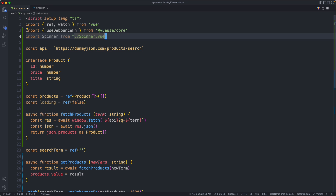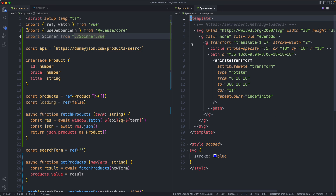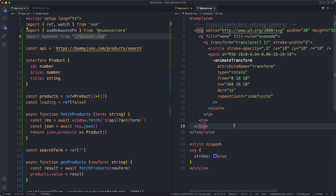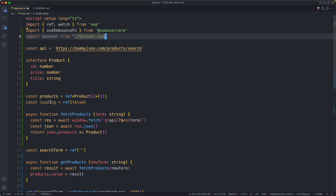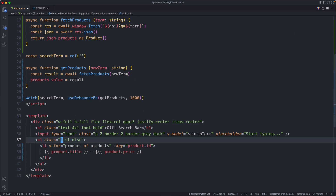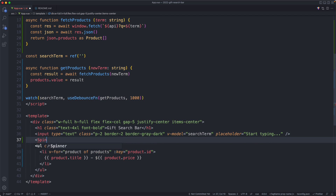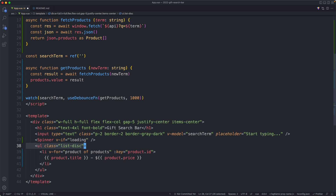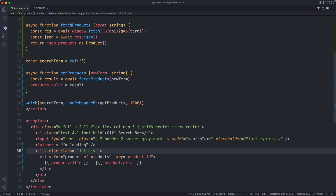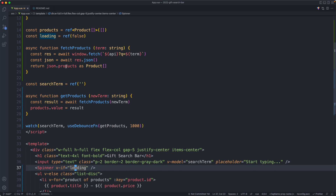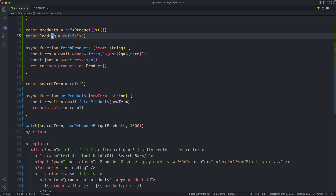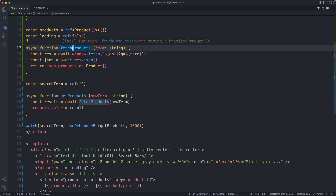I've prepared a simple SVG spinner component to save time — it's a basic SVG with some styling. I'll import it and add a `loading` ref defaulting to `false`. In the template I'll show the spinner with `v-if="loading"` and the product list with `v-else`. Of course loading is always false right now, so we need to toggle it during the fetch. Let me first show you an incorrect way of doing this.